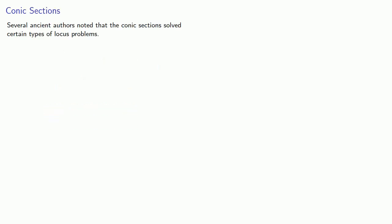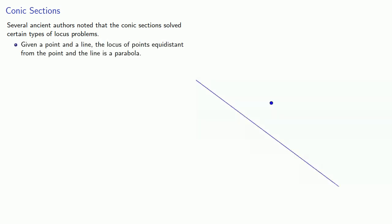Several ancient authors noted that the conic section solves certain types of locus problems. For example, given a point and a line, the locus of all points equidistant from the point and the line is a parabola.